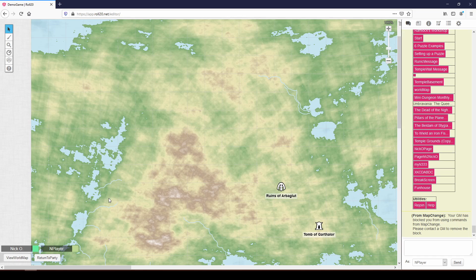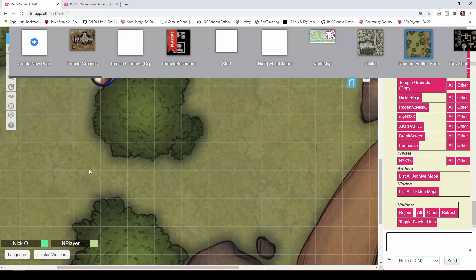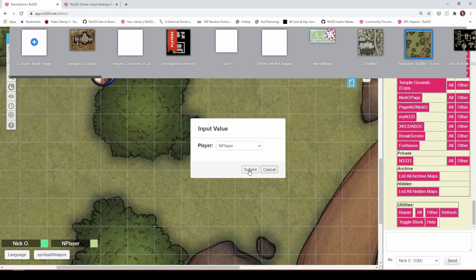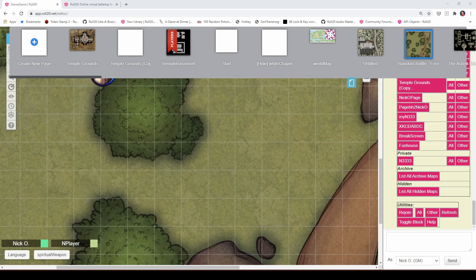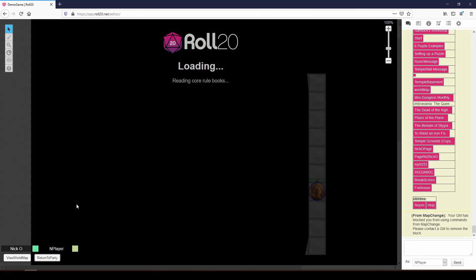So now my player can't just jump around wherever they want to. So you don't have to turn this off for all your players. You could just turn it off for one who was abusing map change. But like I said, honestly, it's unlikely that they're going to even know that this is the script that you're running, unless you tell them. Of course, if you want to untoggle the block, you say toggle block again, you choose the same player that will unblock them. And now the player can return to the party.